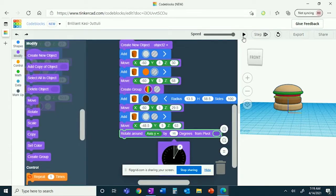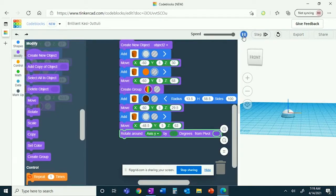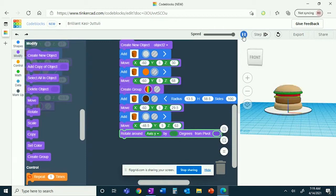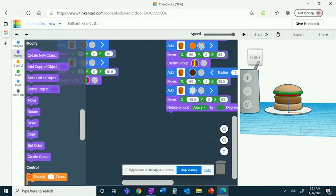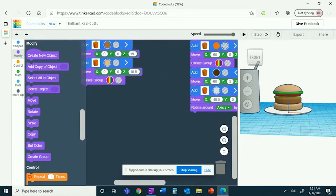Now you have a cup, a plate, a burger, and a drink. Now that we have all that created, we will now be creating a basket of fries. To start off, you're going to want another create new object command.